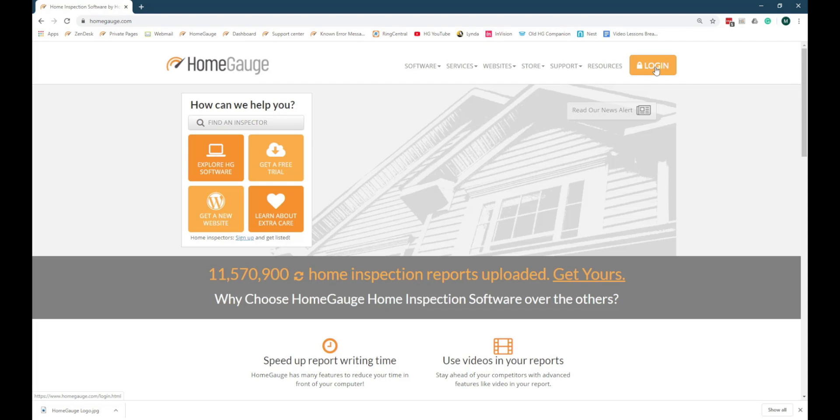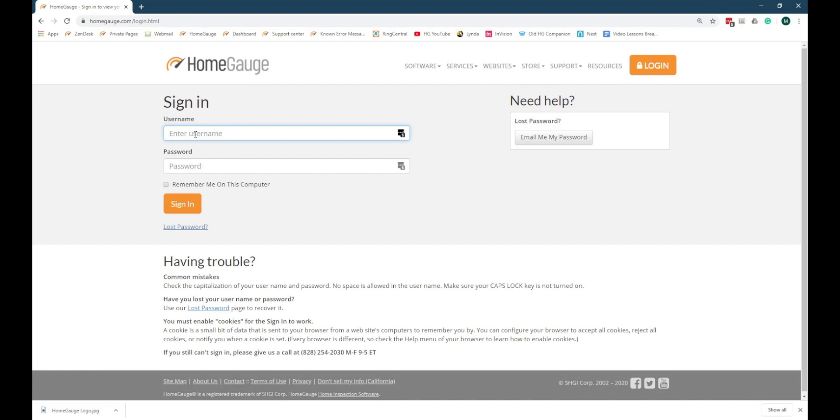Before we get started, we need to verify the information in your inspector profile. Start by clicking the Login button and entering your username and password.